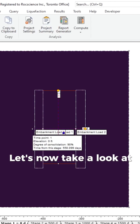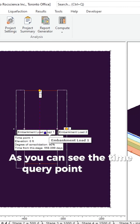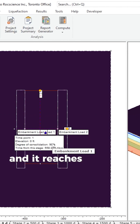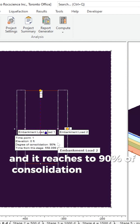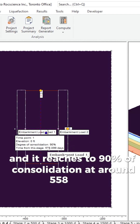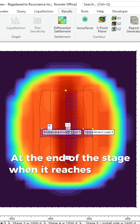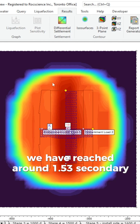Let's now take a look at secondary consolidation. As you can see, the time-query point has an elevation at zero feet, and it reaches 90% of consolidation at around 558 days. At the end of the stage, when it reaches 7,000 days of consolidation, we have reached around 1.53 feet of secondary consolidation.